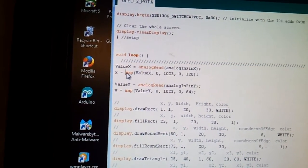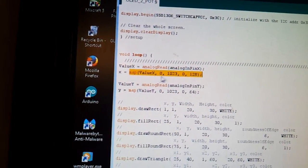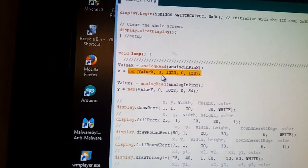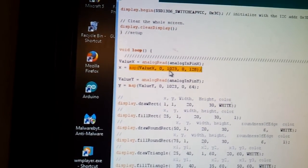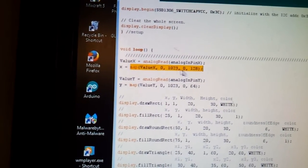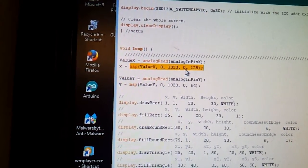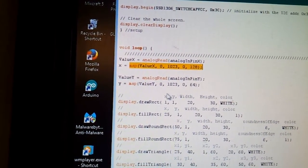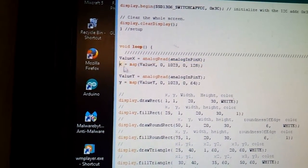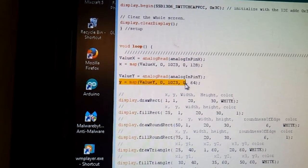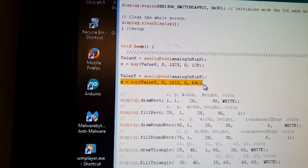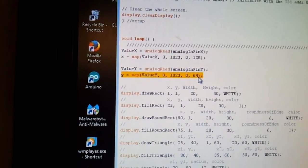And then, this map is a really cool little function. Because the analog inputs read from 0 to 123. So it breaks those down and maps it from, instead of that, it maps it from 0 to 128 for the x-coordinates. And then, for the y-coordinates, it maps it from 0 to 64.